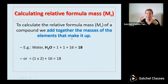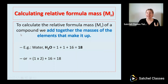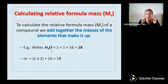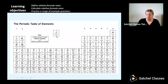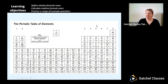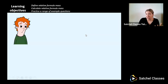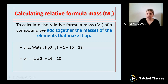To calculate the relative formula mass of a compound or molecule, we add together the masses of the elements that make it up. For example, water is H₂O. The mass of hydrogen is one, and I've got two of those, so that's two ones. Oxygen has a mass of 16. Adding them together: 1 + 1 + 16 = 18. The relative formula mass of water is 18. It's as simple as that.